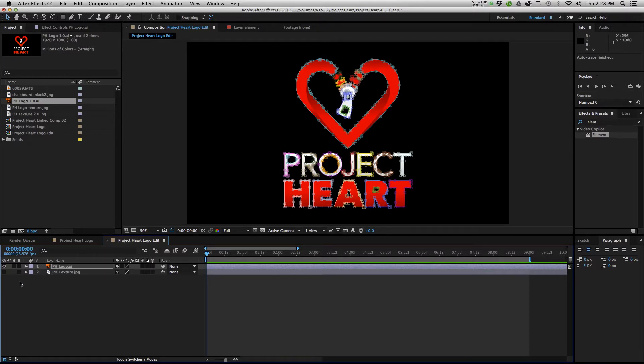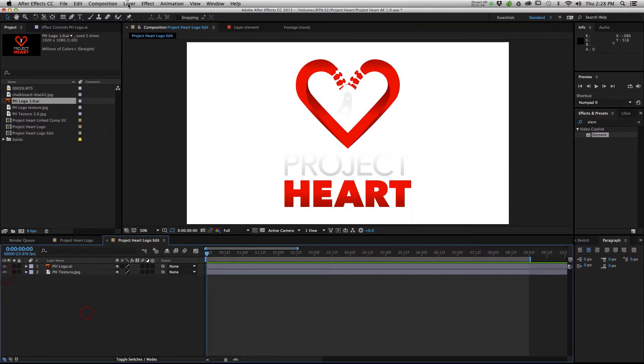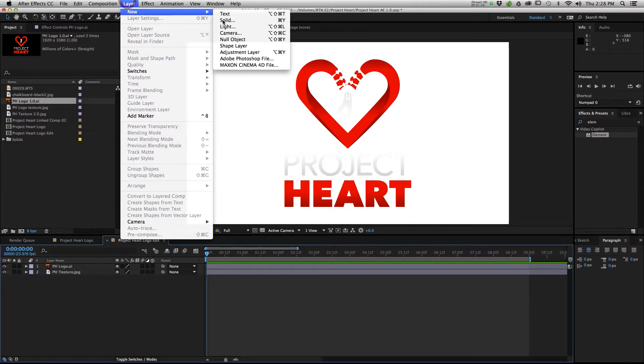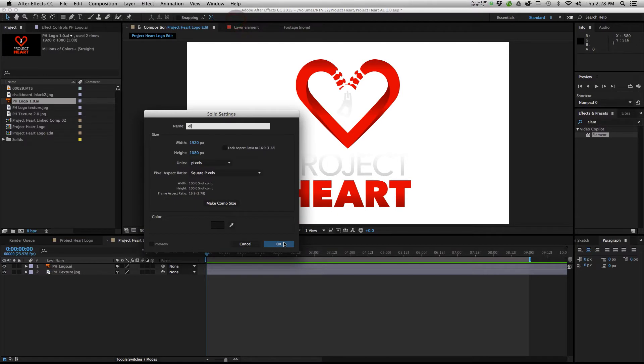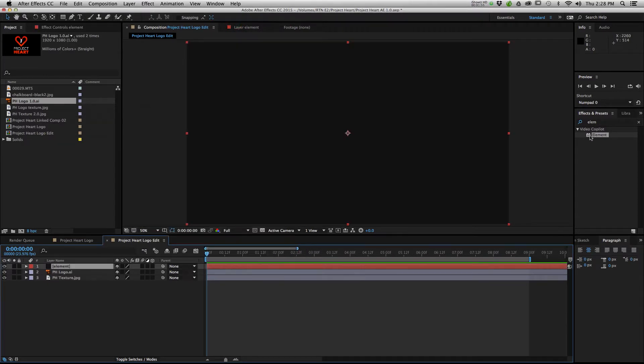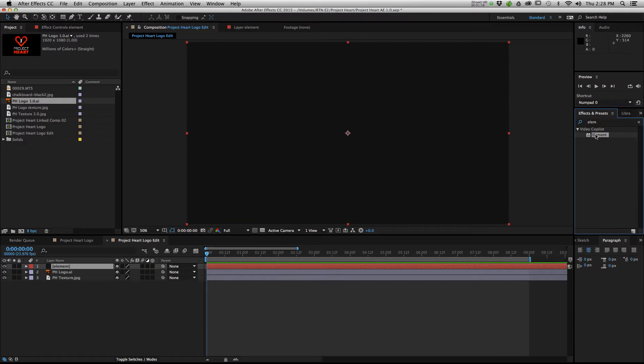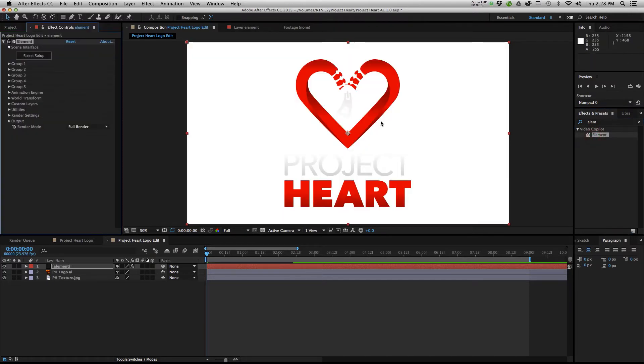So from there, we want to create a new layer, and you're going to make a solid. I just like to call it Element. This is the layer that I'm going to put Element 3D on. You can go over to your presets, drop Element in. If you don't have Element, it's a plugin you have to purchase from Video Copilot.